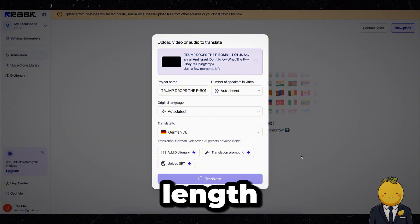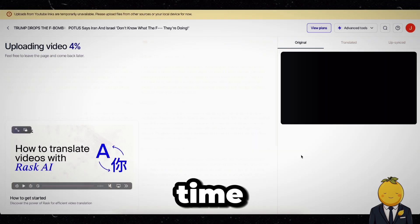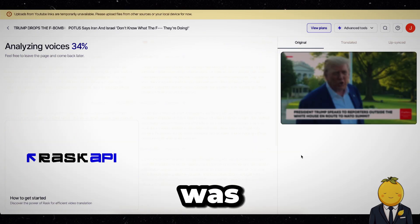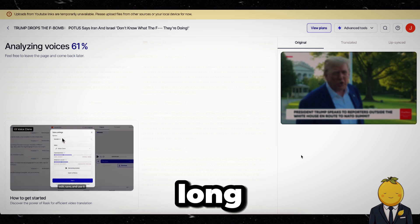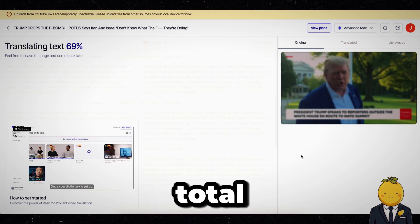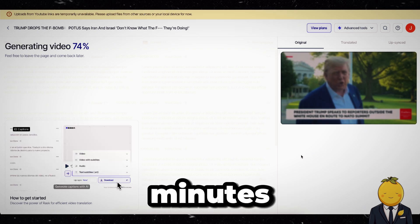Depending on the length of your video, this can take some time. In this case, our video that had to be translated was about one minute long and the generation process took in total only three minutes.